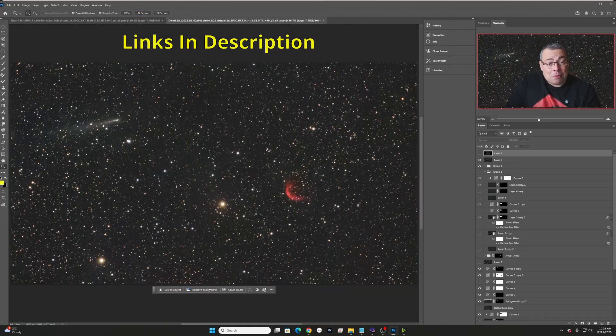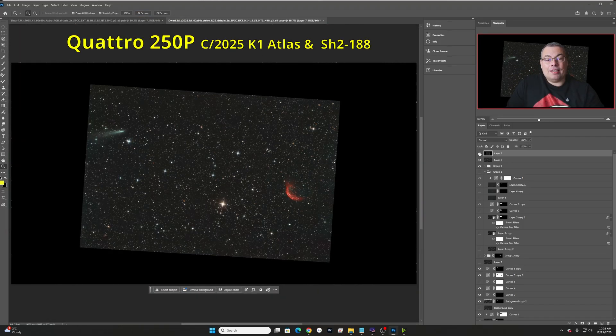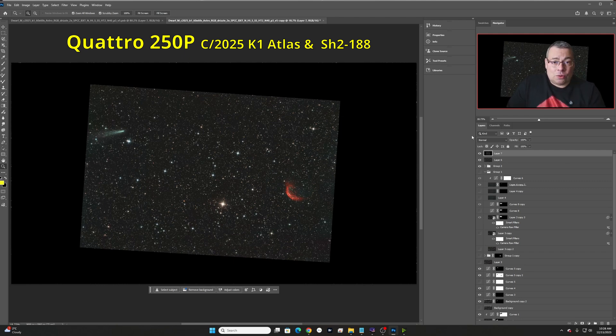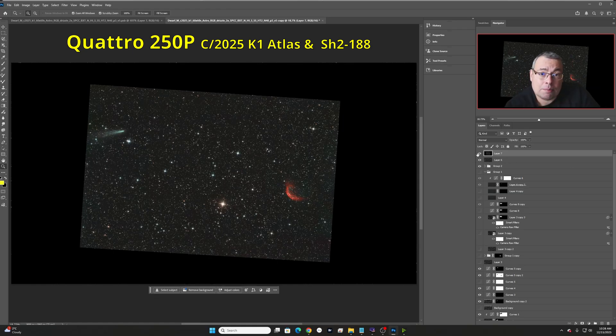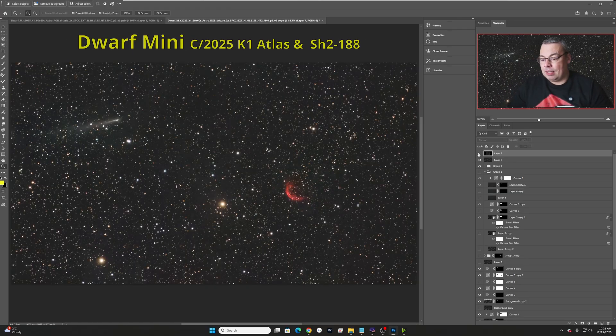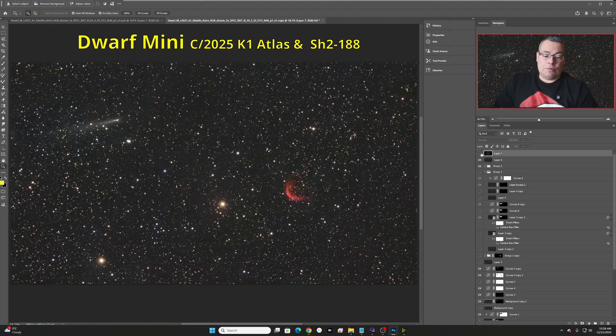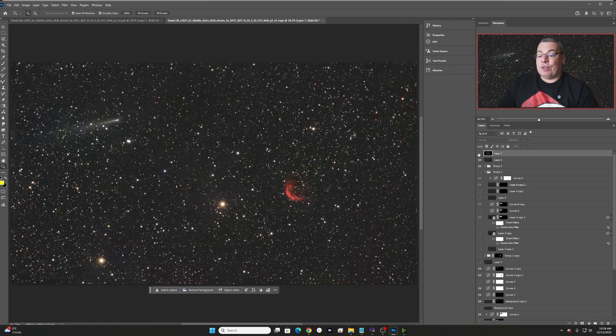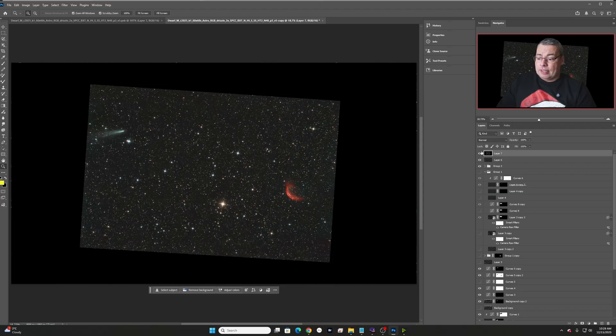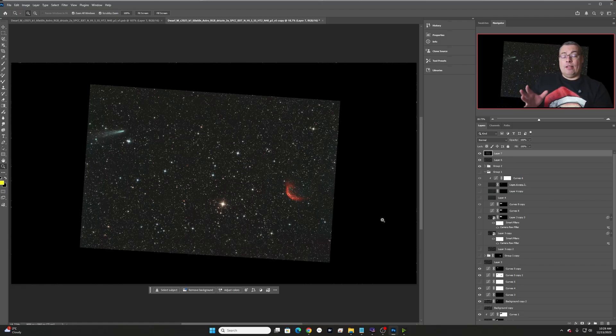Now, let's compare with the 10-inch. And here we have the image captured with the 10-inch Newtonian and the cooled dedicated astrophotography camera. And now let's see better the differences. We'll minimize. And this is the Dwarf Mini image. And this is the 10-inch. So, first we can see the differences in the field of view. The 10-inch Newtonian had a smaller field of view compared with the Mini. And it was much harder to fit the comet and also the Shrimp Nebula.